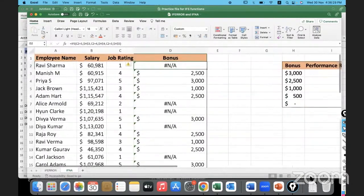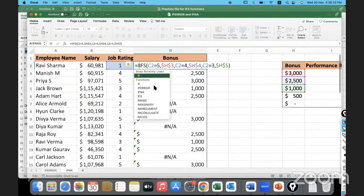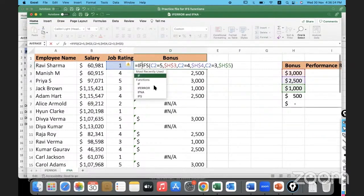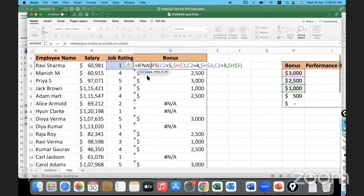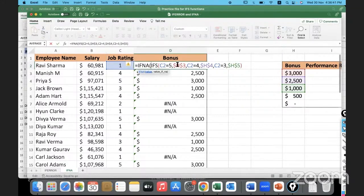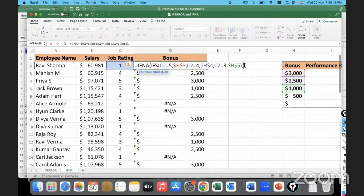Make it slightly bigger. So this is our formula. I'm going to wrap this IFS function in the IFNA function. IFNA, and I'll wrap this whole thing in that. You see, this is the value, and if this value is not true, if I get NA condition, then give 0.